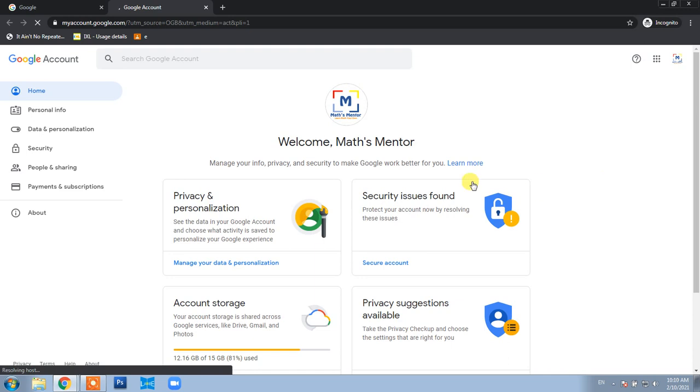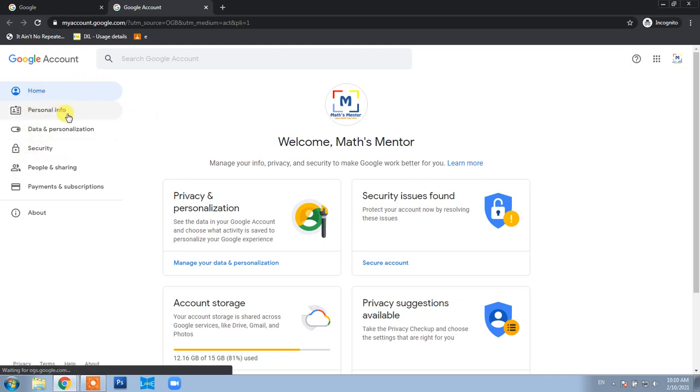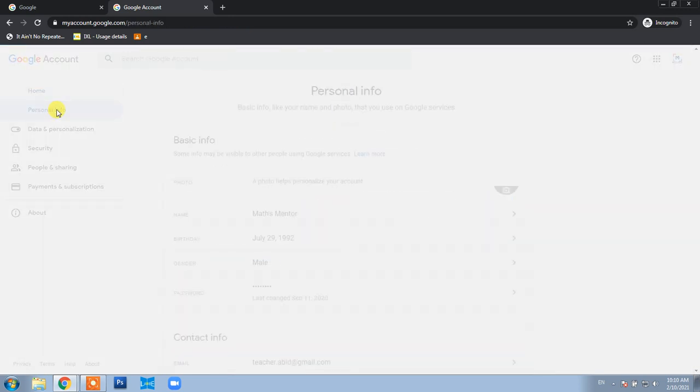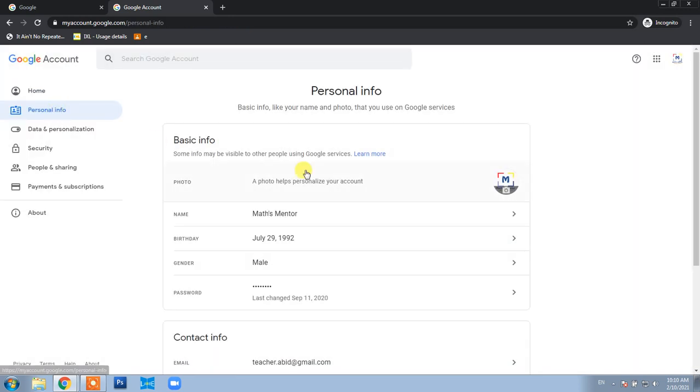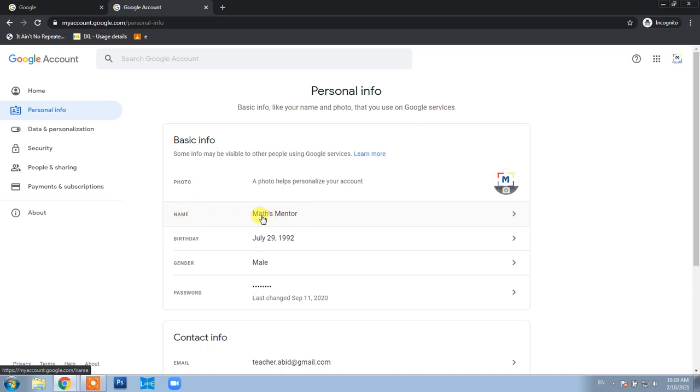On the left corner, you have some options. The second option is Personal Info. Click this button, and all your personal information will be available. This is your name. For example, my ID's first and last name is Math's Mentor. To change this, just click on it.